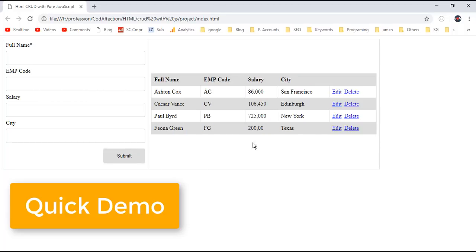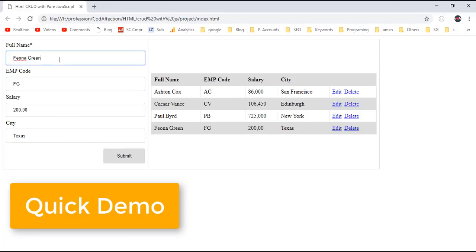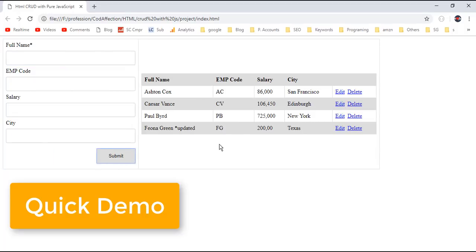If you want to update a record, just click on the edit button here. It will populate the corresponding employee back to this HTML form. Then make the required changes and click on submit. So here we have updated the corresponding employee.